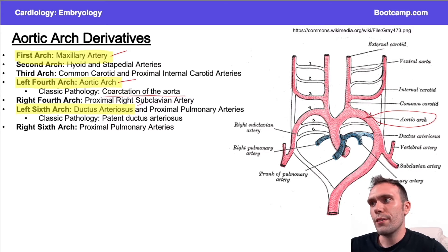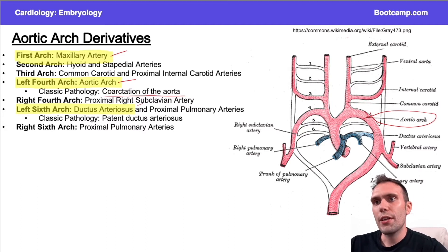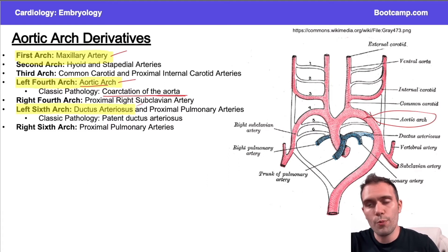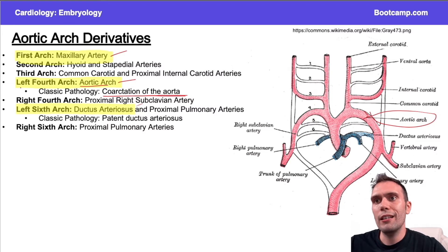The aortic arch — if there's some defect in its formation — I might end up with coarctation. Coarctation is essentially some narrowing of the aortic arch, and this tends to present with continuous murmurs over the back; you'll see collateral blood flow formation and rib notching. So the aortic arch is classically associated with the left fourth aortic arch. On a board question where a patient has coarctation or Turner syndrome, you should remember this is the left fourth arch.